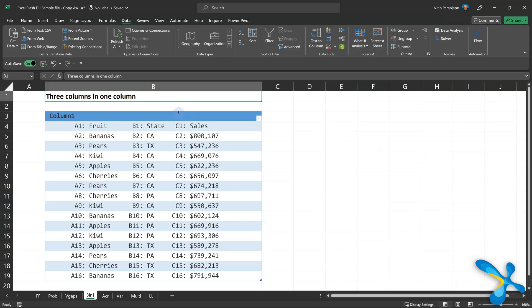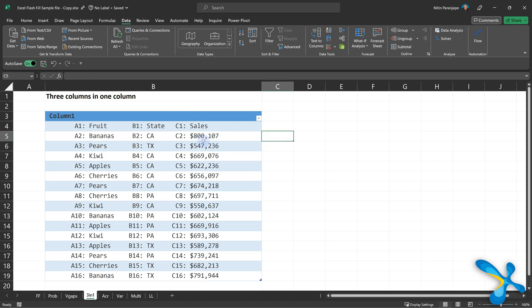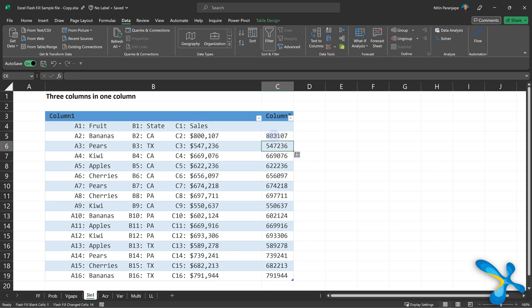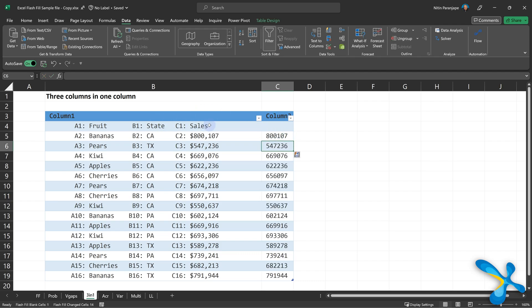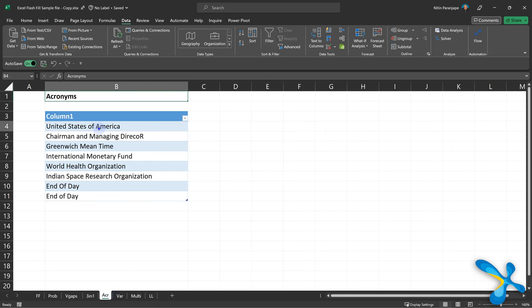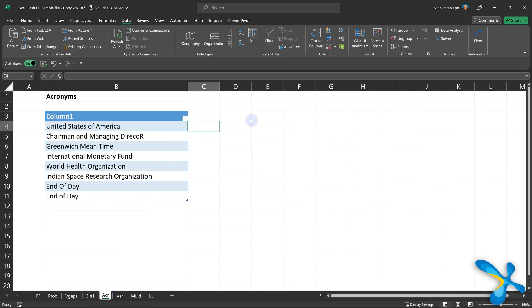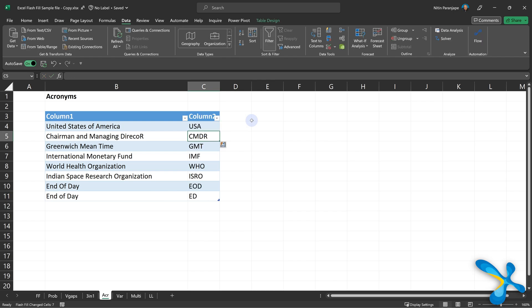Let's proceed with more examples. Here again I have multiple columns of data in one column — in this case I just want the numbers. The numbers start on the second row, so I give an example in the second row: 800107, press Flash Fill, and it's done. Even more complicated: I want 'USA' from 'United States of America' — create an acronym. You would typically have to write a macro for this. No need. Just type 'USA', press Control+E, and the job is done.